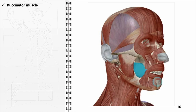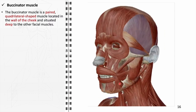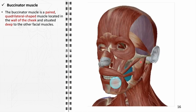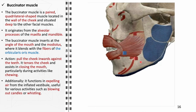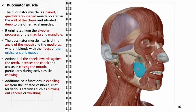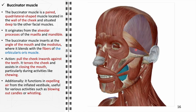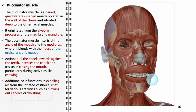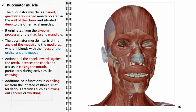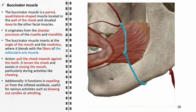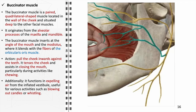The buccinator, a paired, quadrilateral-shaped muscle located in the cheek wall deep to other facial muscles, originates from the alveolar processes of the maxilla and mandible, inserting at the angle of the mouth and modiolus where it blends with the orbicularis oris. Its primary function is to pull the cheek inward against the teeth, tensing the cheek and assisting in closing the mouth during chewing. It also plays a role in expelling air from the inflated vestibule, aiding activities like blowing or whistling. It receives blood supply from the facial artery and innervation from the buccal branch of the facial nerve.